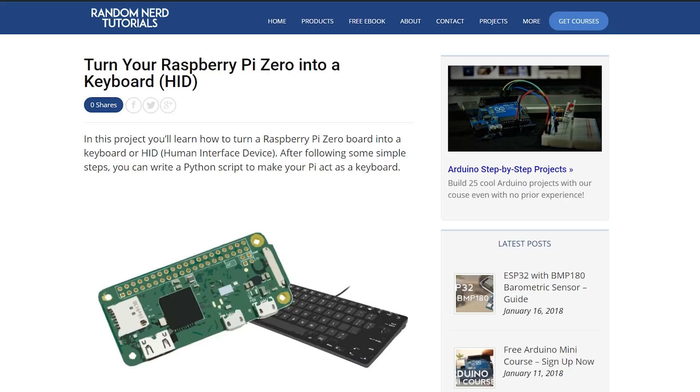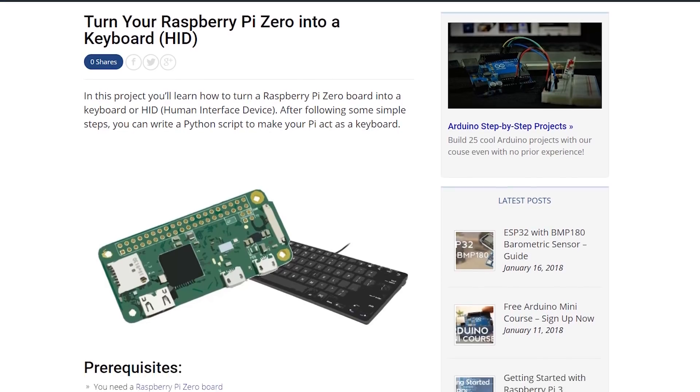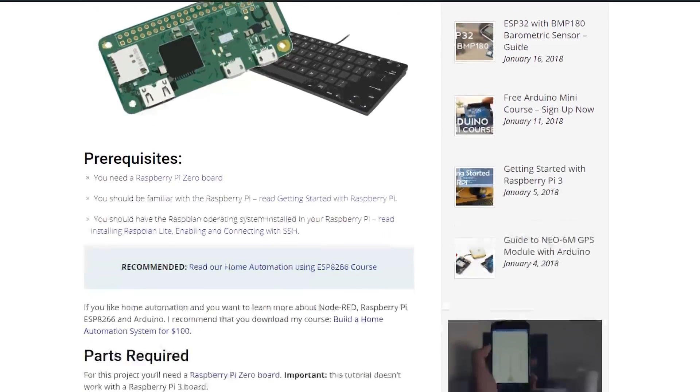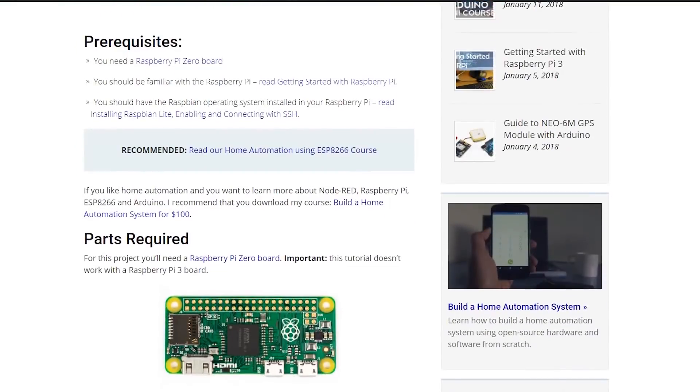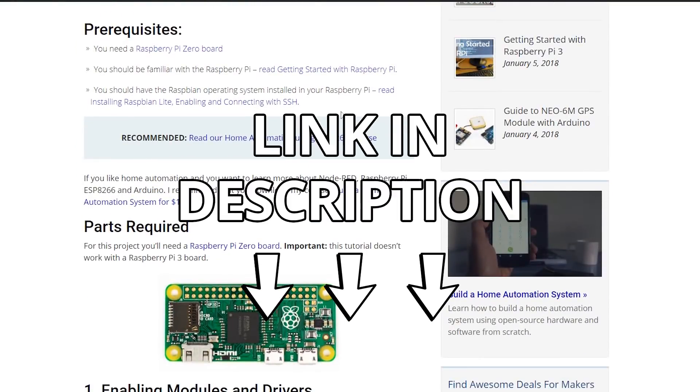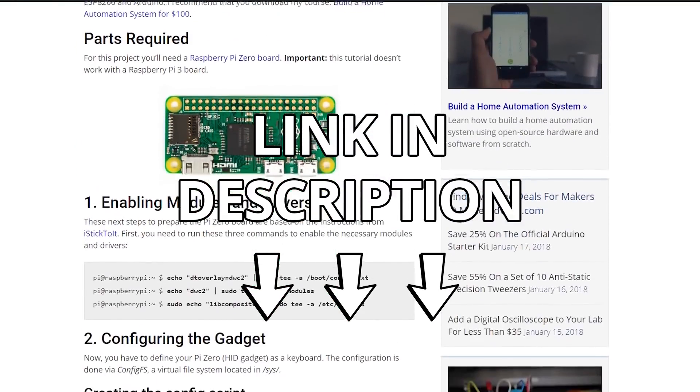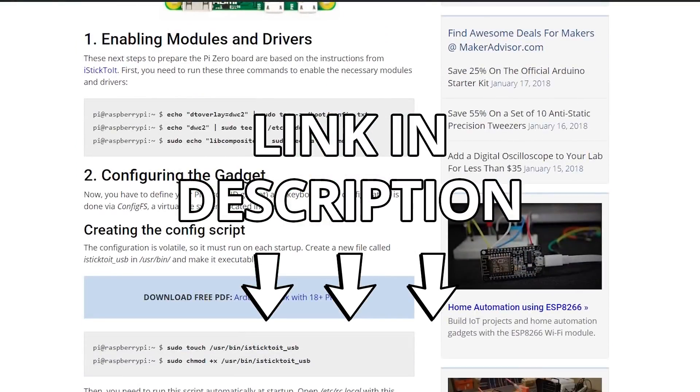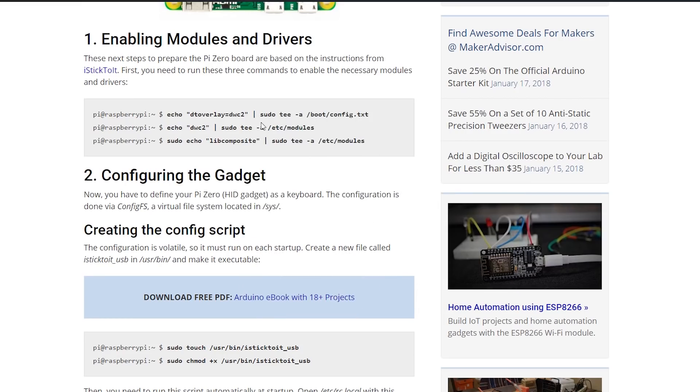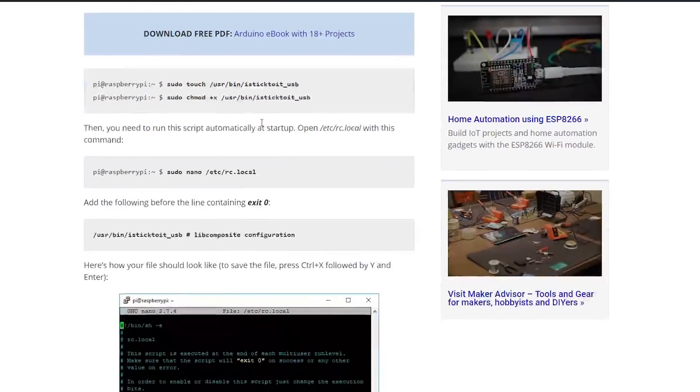Basically, I've created a detailed blog post that you can visit by clicking the first link in the video description that shows how you can configure your Pi Zero to act as a USB keyboard.